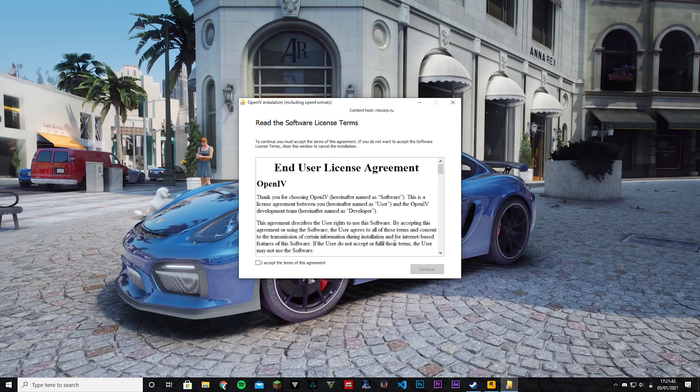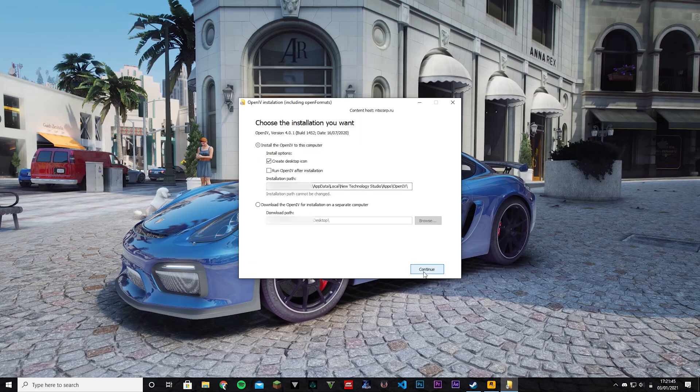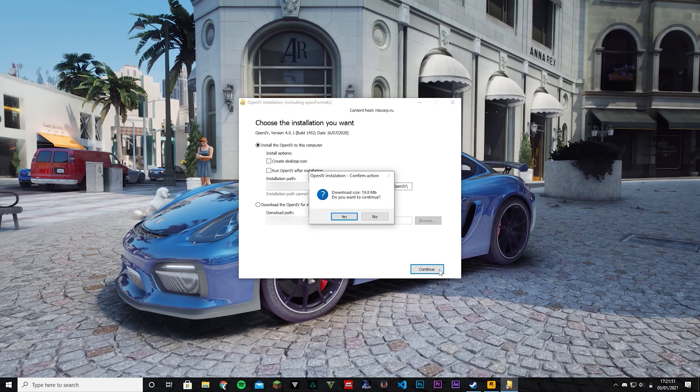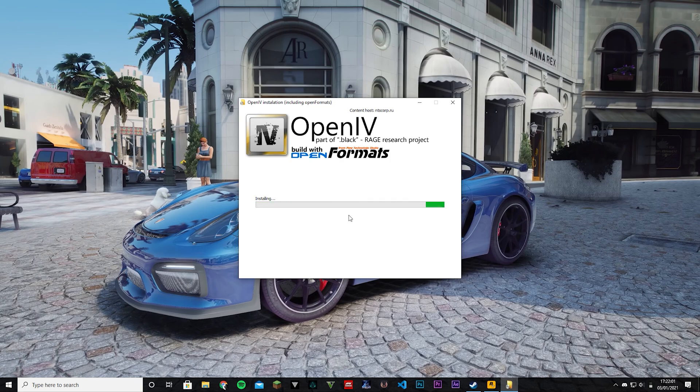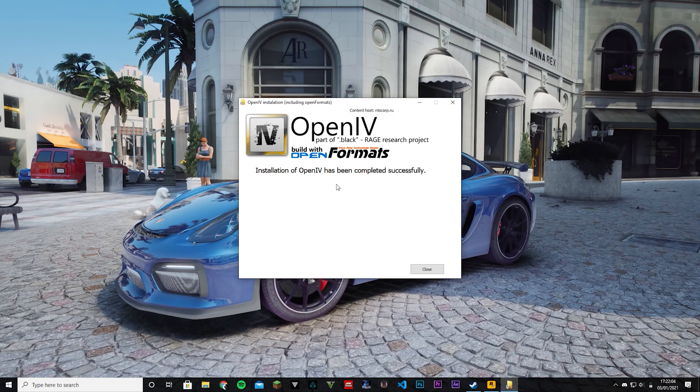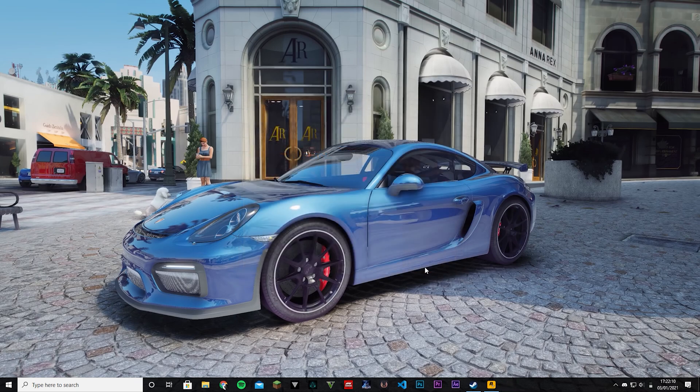I'm going to accept the terms. I'm just not going to create a desktop icon and I'm going to click continue. It's going to install. It's only 20 megabytes so don't worry about it. Just click next. Once it's done it's going to say installation succeeded or complete successfully. You can just click close right there. So that was that.